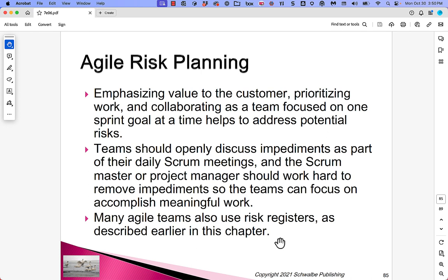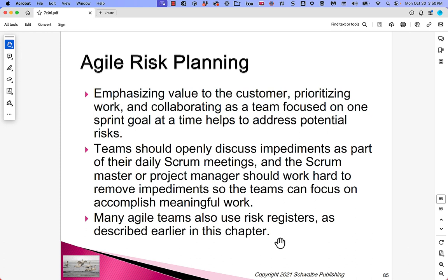Agile risk planning: emphasizing value to the customer, prioritizing work, and collaborating as the team focuses on one sprint at a time all help surface potential risks. When deciding what work to bring into the current sprint, minimizing risks ought to be one consideration alongside maximizing value. Teams should openly discuss impediments as part of daily scrum meetings, and the scrum master or project manager should work hard to remove them so people can get their work done. Many agile teams use risk registers as described earlier in the chapter.